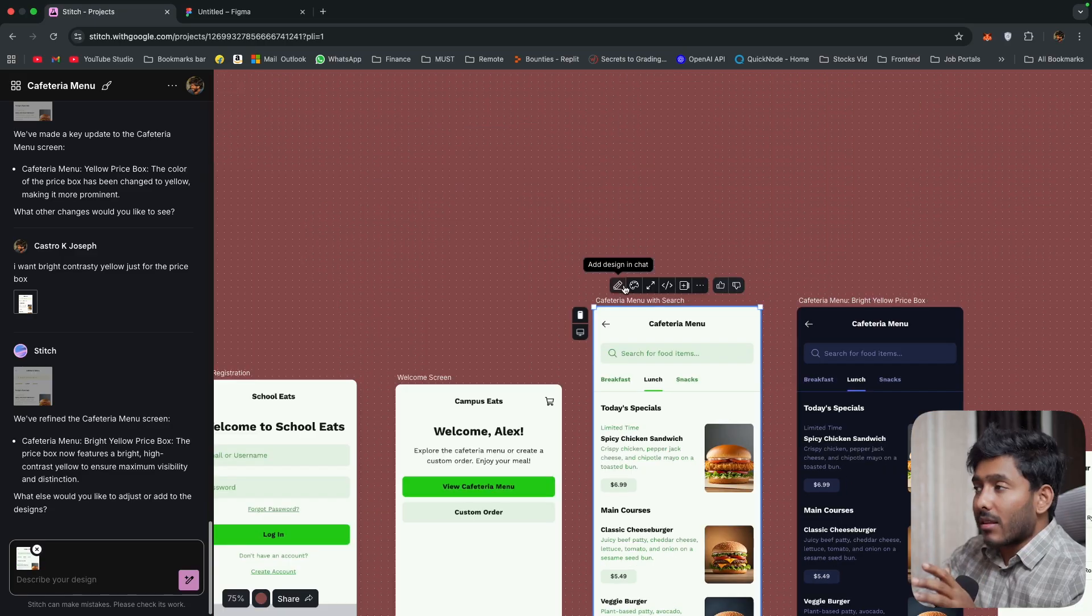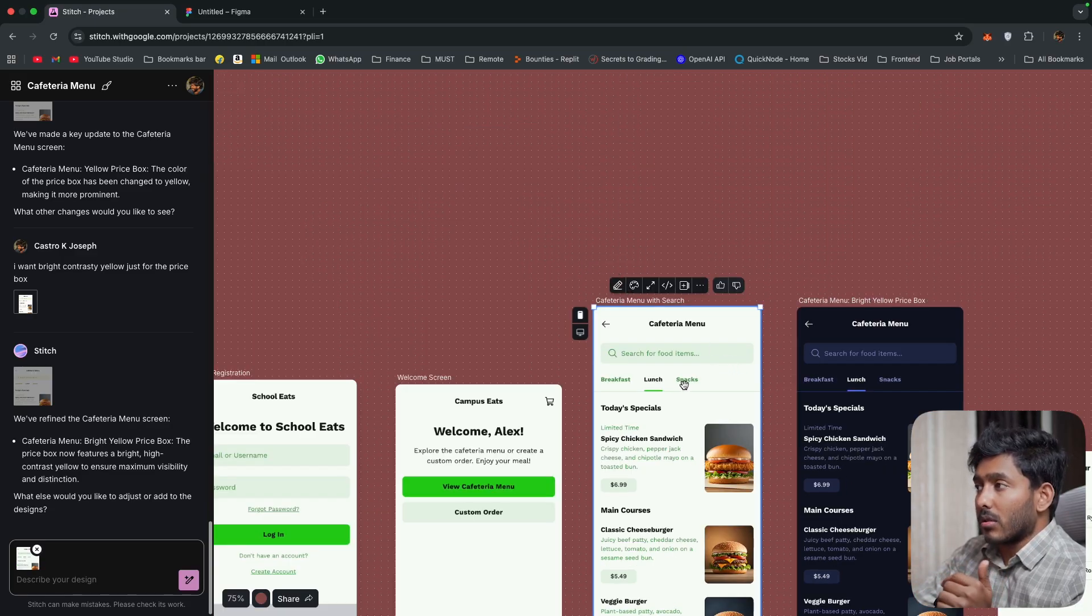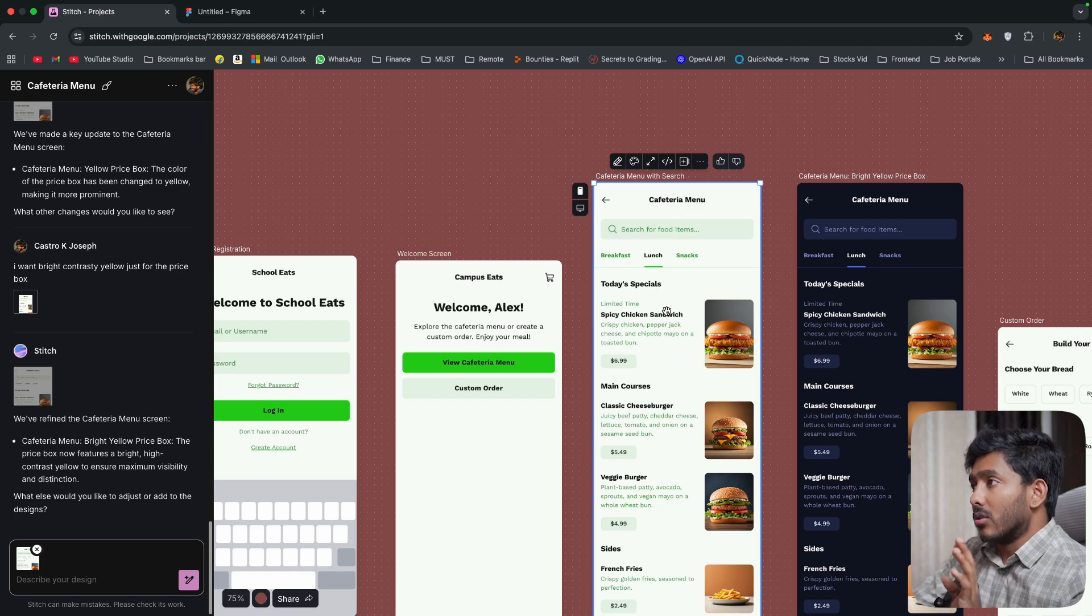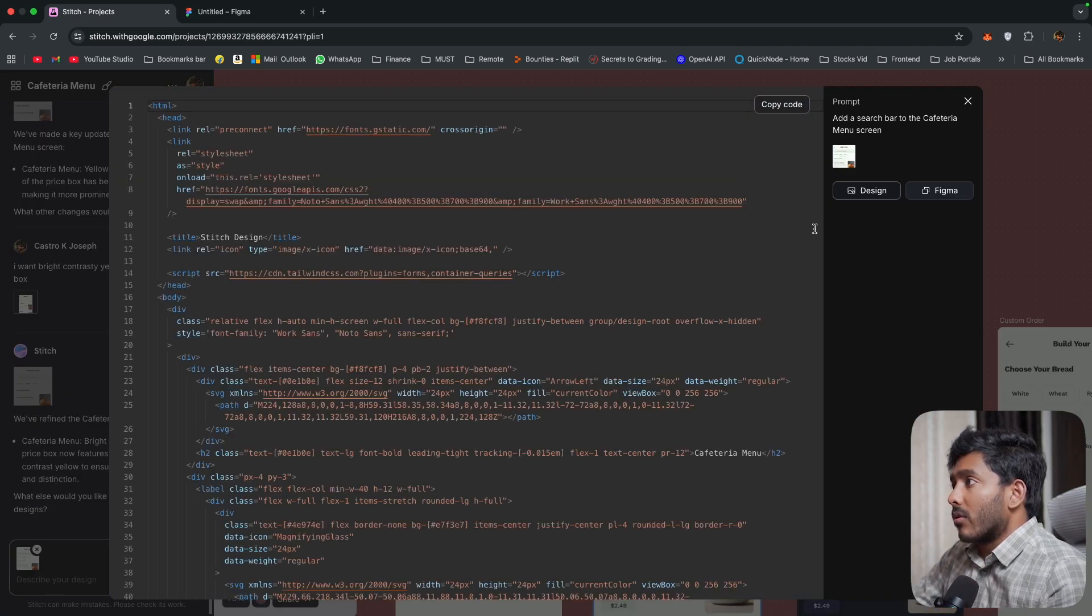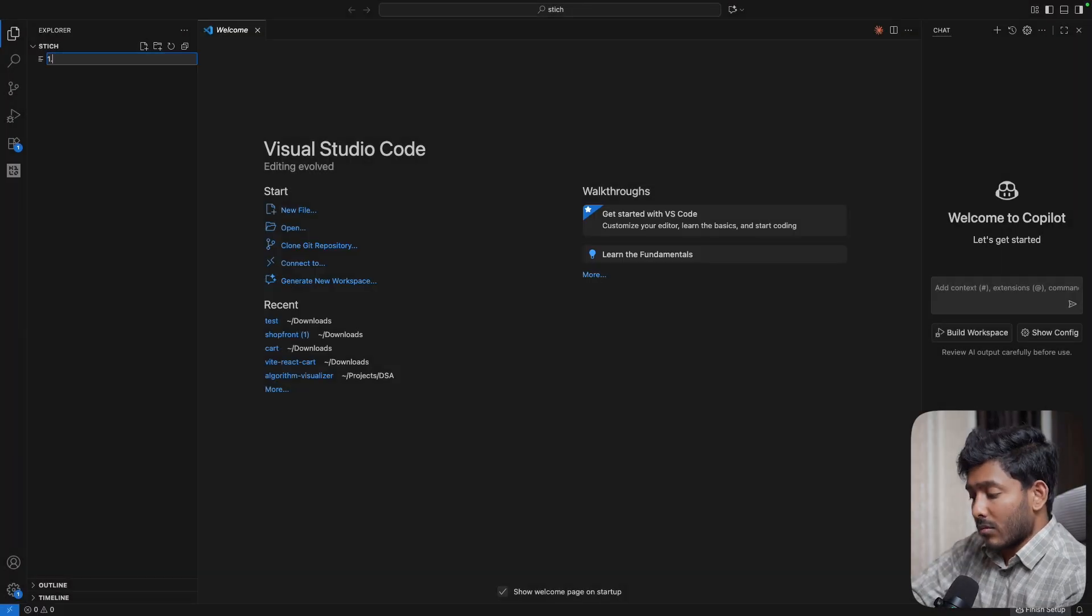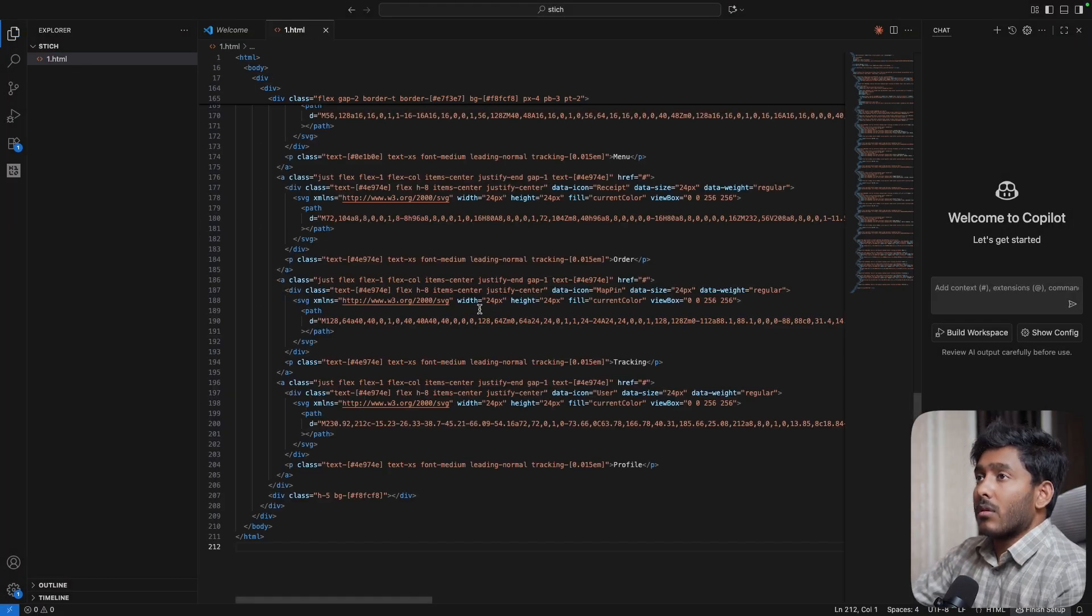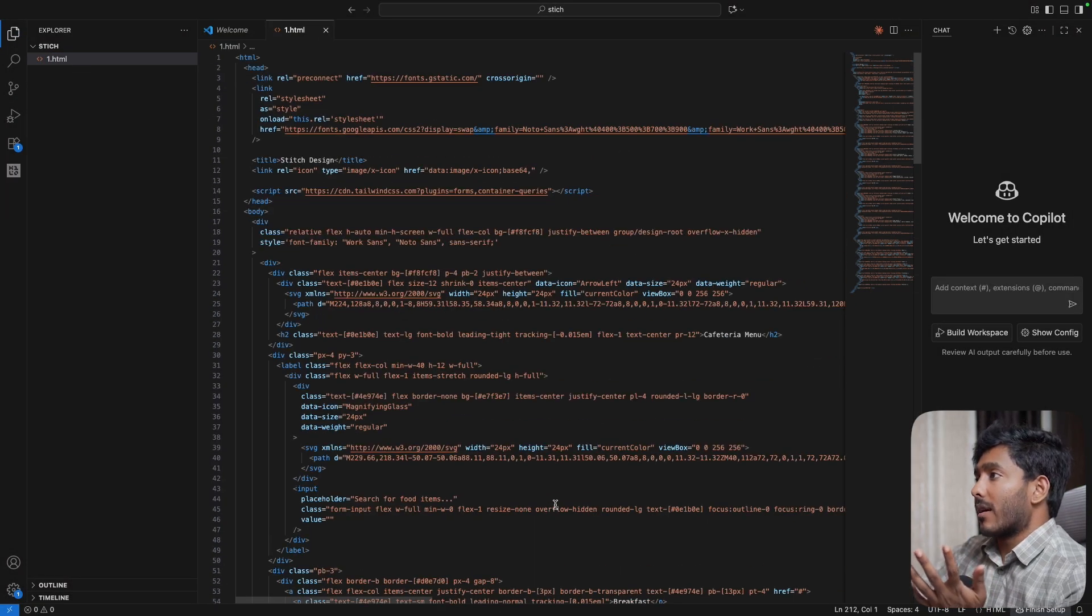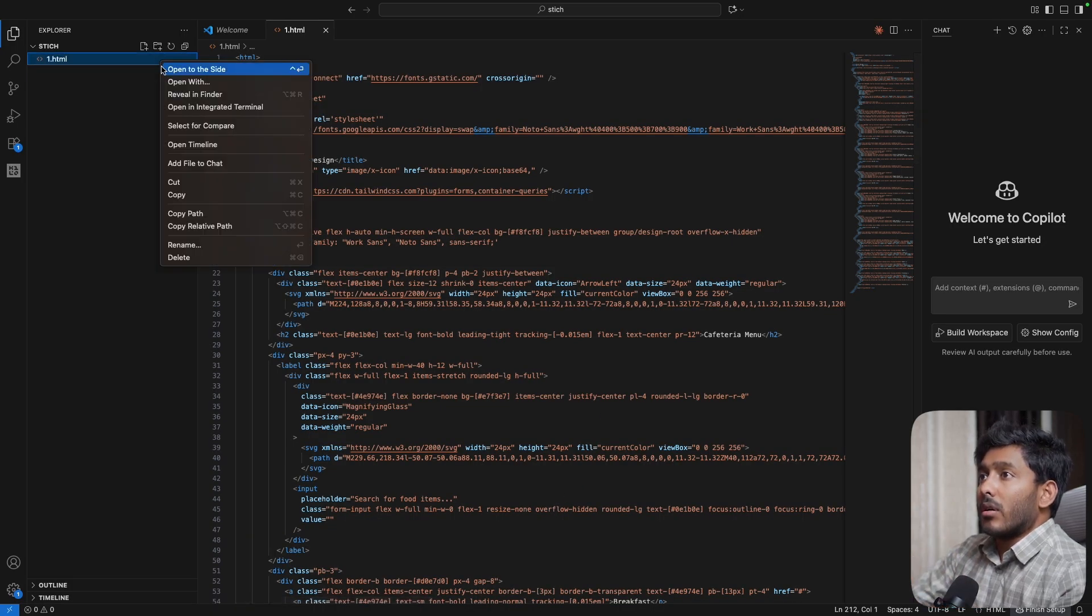Now let me add this code to an HTML file and let's open that in the browser and let's see if this is working fine. So we have the code right here. Then copy the code. All right. So I have just pasted that HTML code right here. Now let me open this.